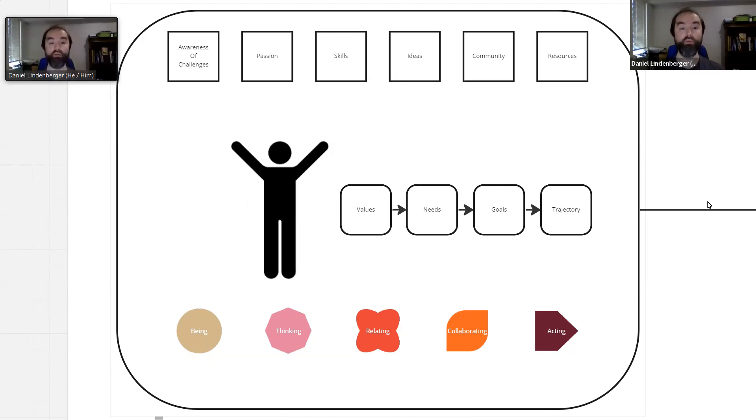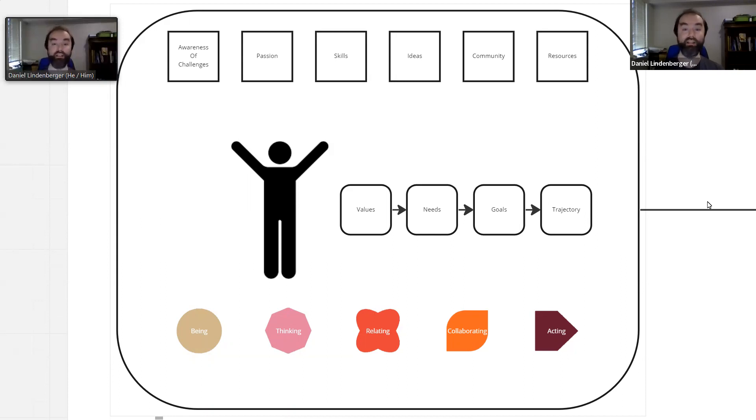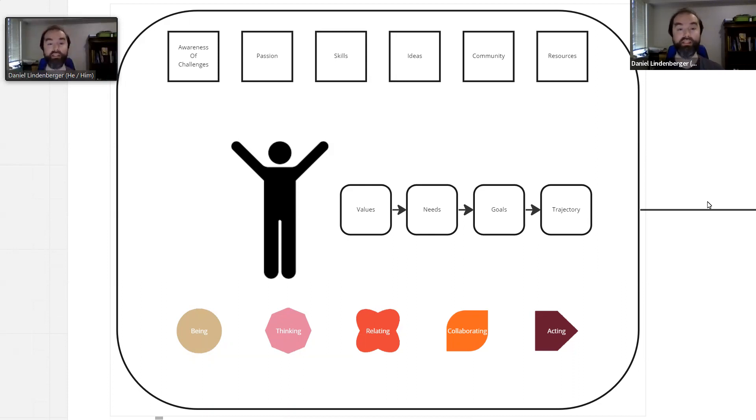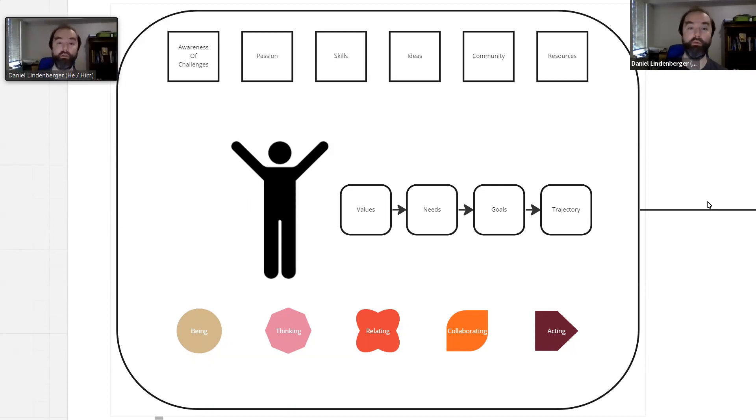We also bring our own internal capacities for being and presence, for thinking, for relating to one another, for collaboration, and for acting in the world. Finally, we're bringing our trajectory that's coming from our values, our needs, our goals, and what it is that we're doing and hope to be doing in the world.